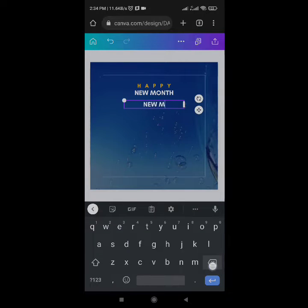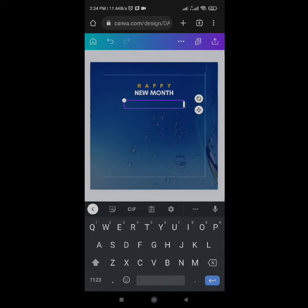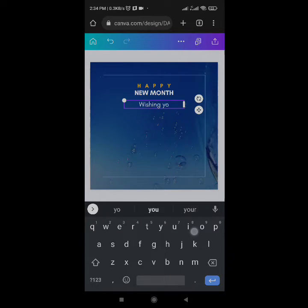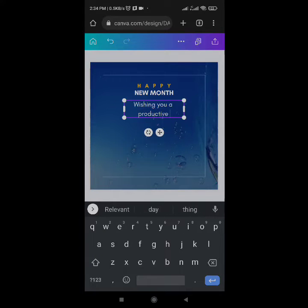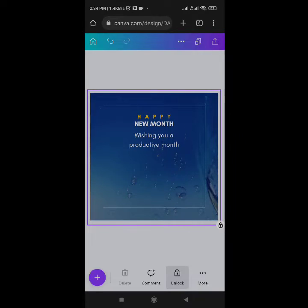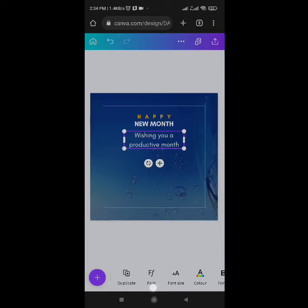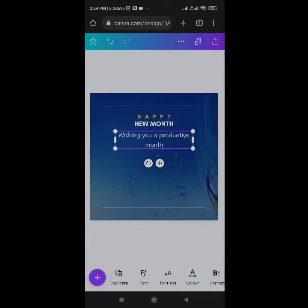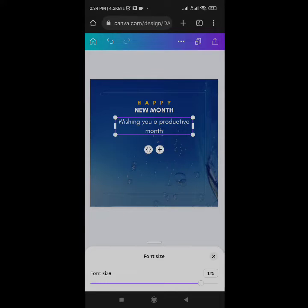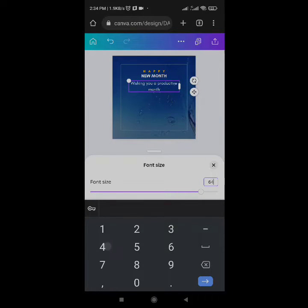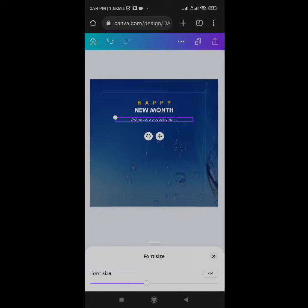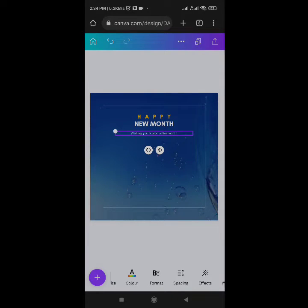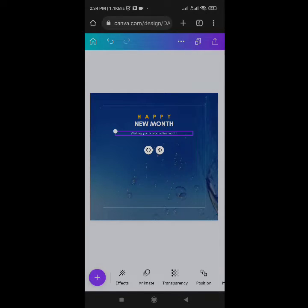Edit the duplicated text and type in your message. I'll say 'Wishing you a productive month.' This is my message — yours can be longer. I want to reduce the size to 64. You can type in a longer message if you wish.